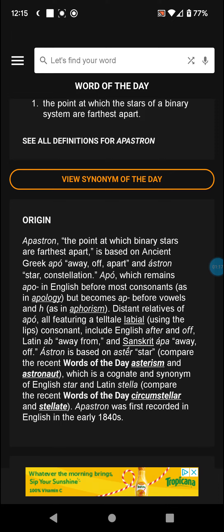ASTRON is based on 'aster,' meaning star. Compare recent Words of the Day: asterism and astronaut, which are cognates and synonyms of English 'star' and Latin 'stella,' with circumstellar and stellate.